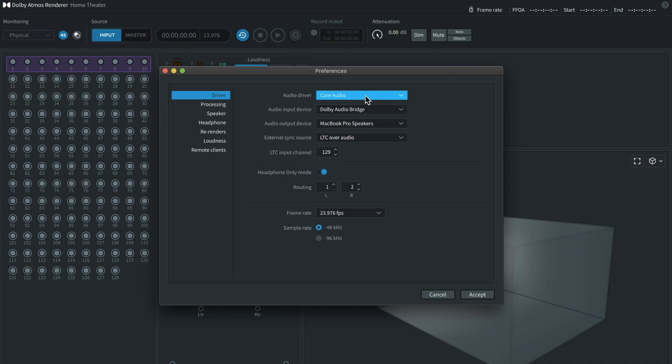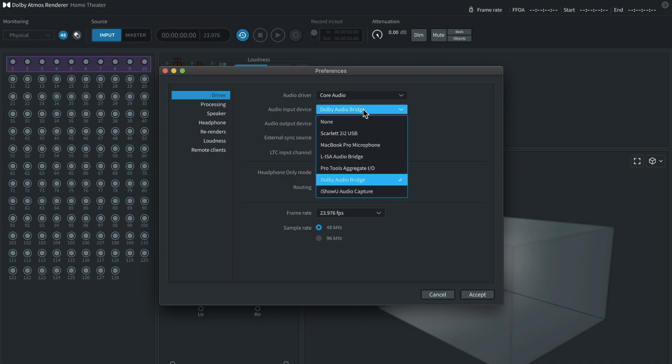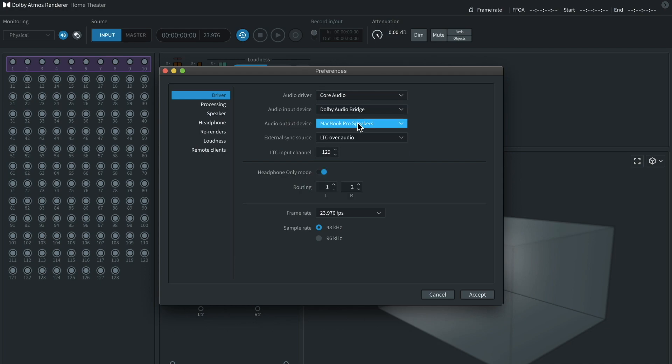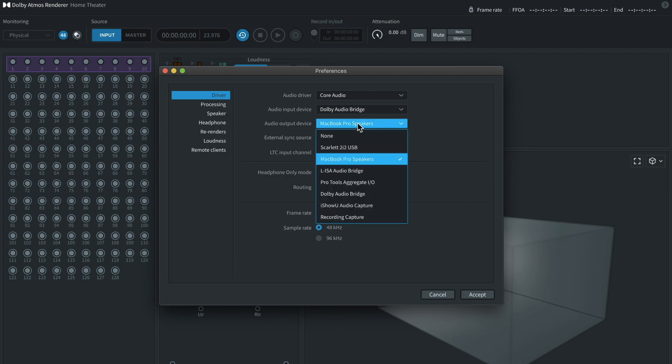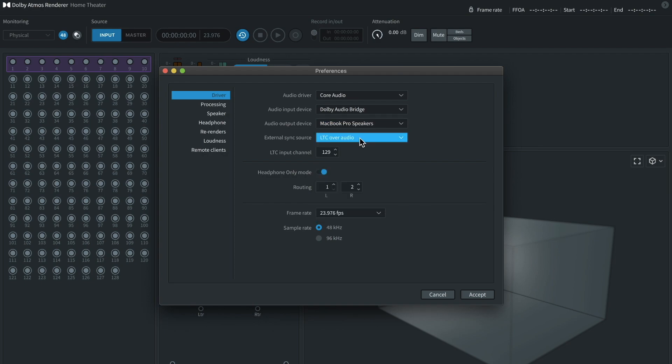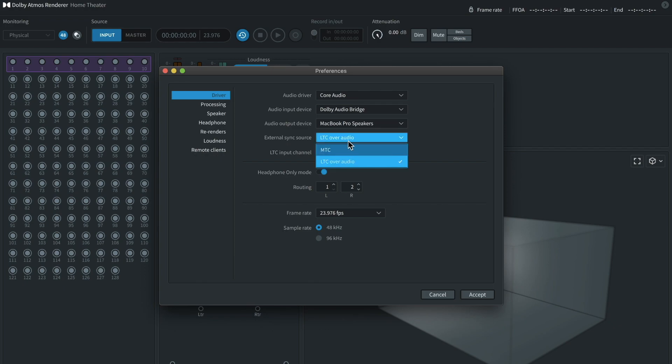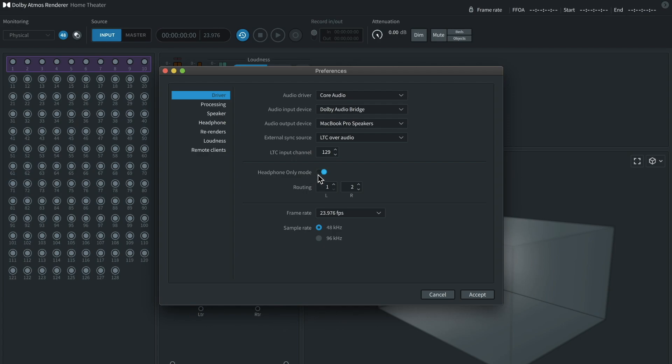You'll want to have core audio selected. You'll want to select Adobe Audio Bridge from this list here. As your output device, you'll want to use whatever headphones slash interface you plan to use. And for external sync source, you'll want to go to LTC. It's usually set to MTC by default, but you'll want to set it to LTC. Very important. You need to go to headphone only mode and check that and I would do routing one through two.